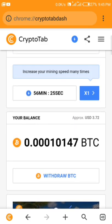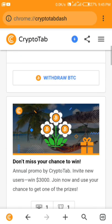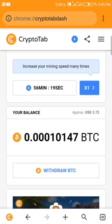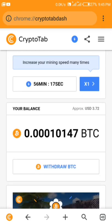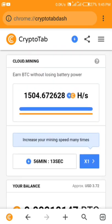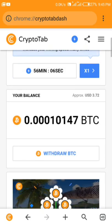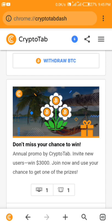I don't know why some people are still doubting this. It's something I've been using, I've withdrawn a lot of times and they keep paying me. Even without using the cloud boost I get paid, so I don't know why people doubt this. Anyway, let's go straight to the video.